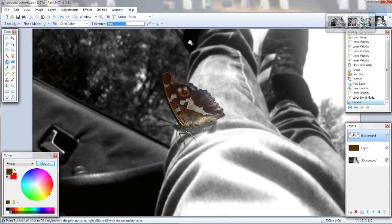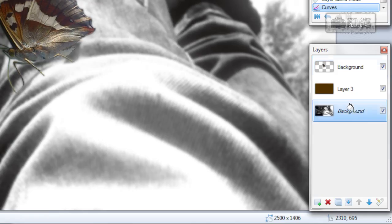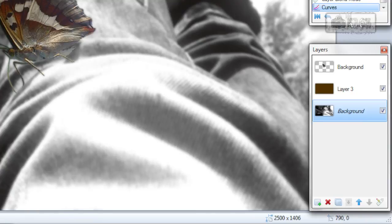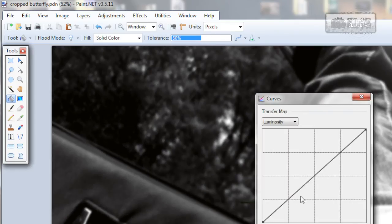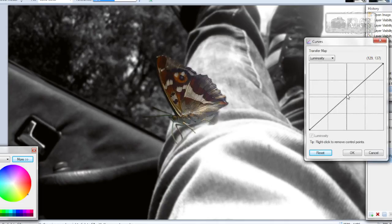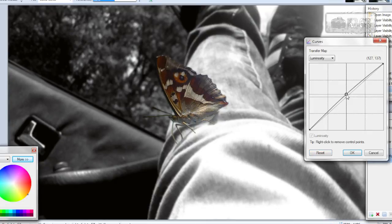And if you want, you can change the lightness of the background. So background layer, the bottom one, and curves. I will make it a bit lighter because it's dark.